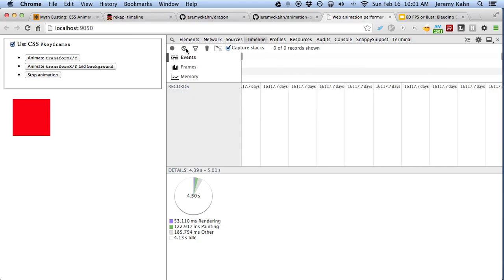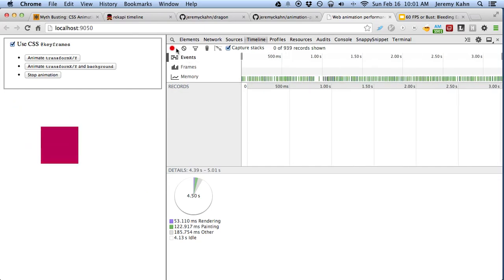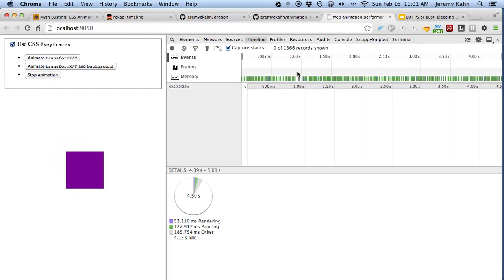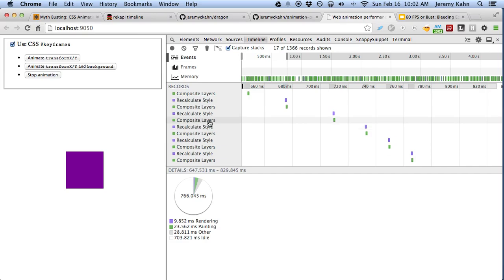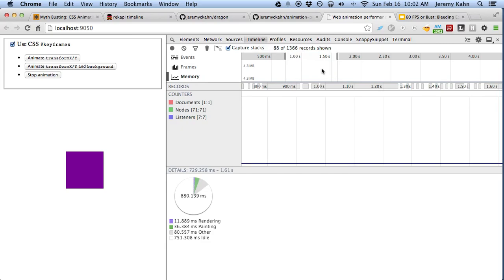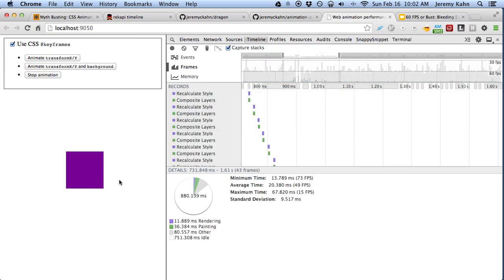I'm going to clear this out to make it easier to see, then restart and start recording. When I was just animating the transform and not the color, it was only doing a recalculate style and composite layer every time the animation looped. But for this animation, because it's also changing the color, it creates a new layer that has to get repainted and then re-uploaded to the GPU — so that's a performance hit. This is a pure CSS animation, but it's compositing layers and recalculating style every single frame. The memory is still flat, but it takes more CPU power to get this layer over to the GPU.